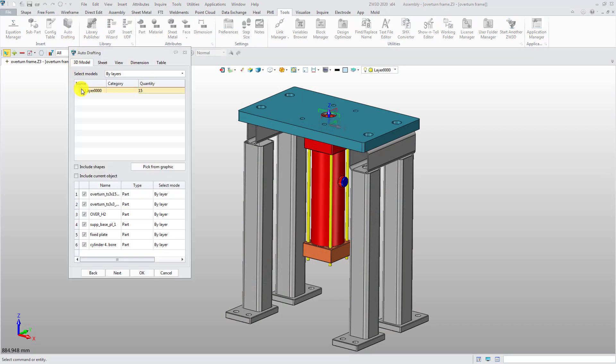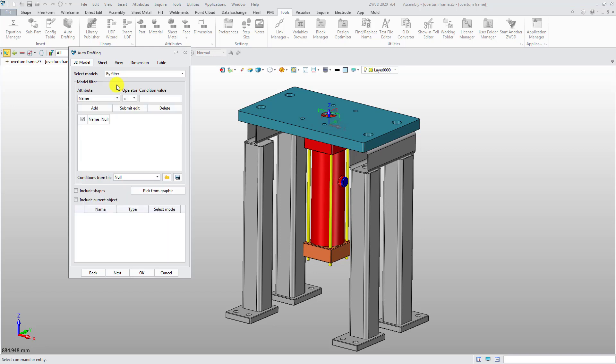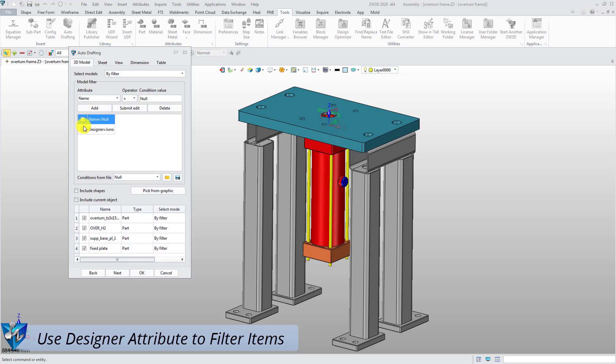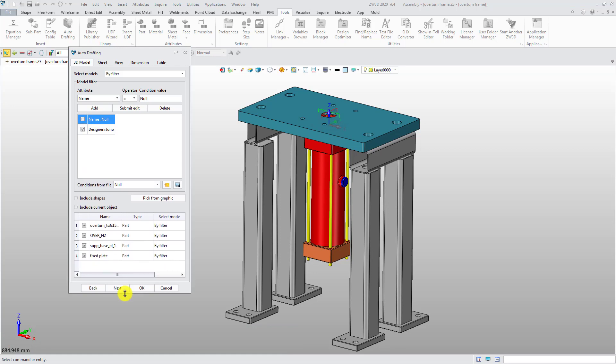First, select the parts or assemblies by layers or filter. For example, you can select the parts or assemblies created by a specific designer. Check the Include Current Object option. Then, the selected parts or assemblies will be added in the list.